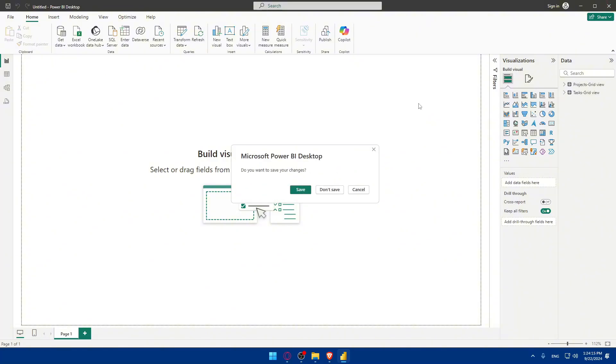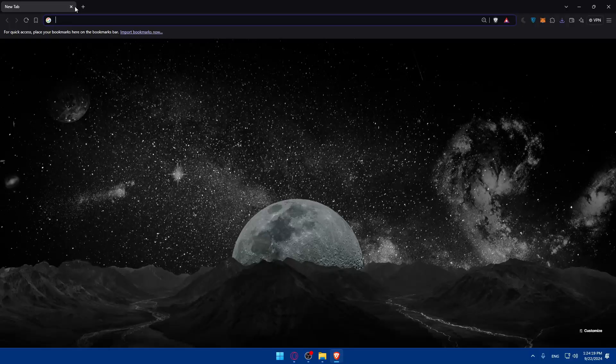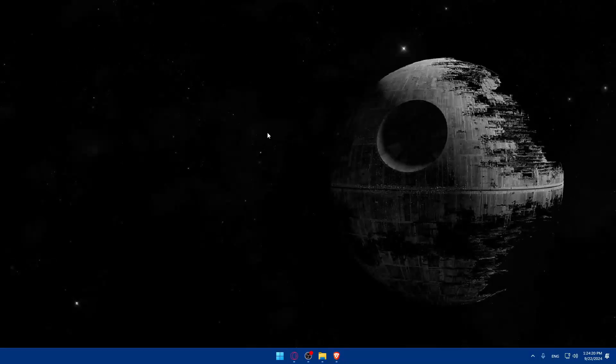That's how you connect Airtable to Power BI. That's it for me today, thank you for watching and I'll catch you in the next video.